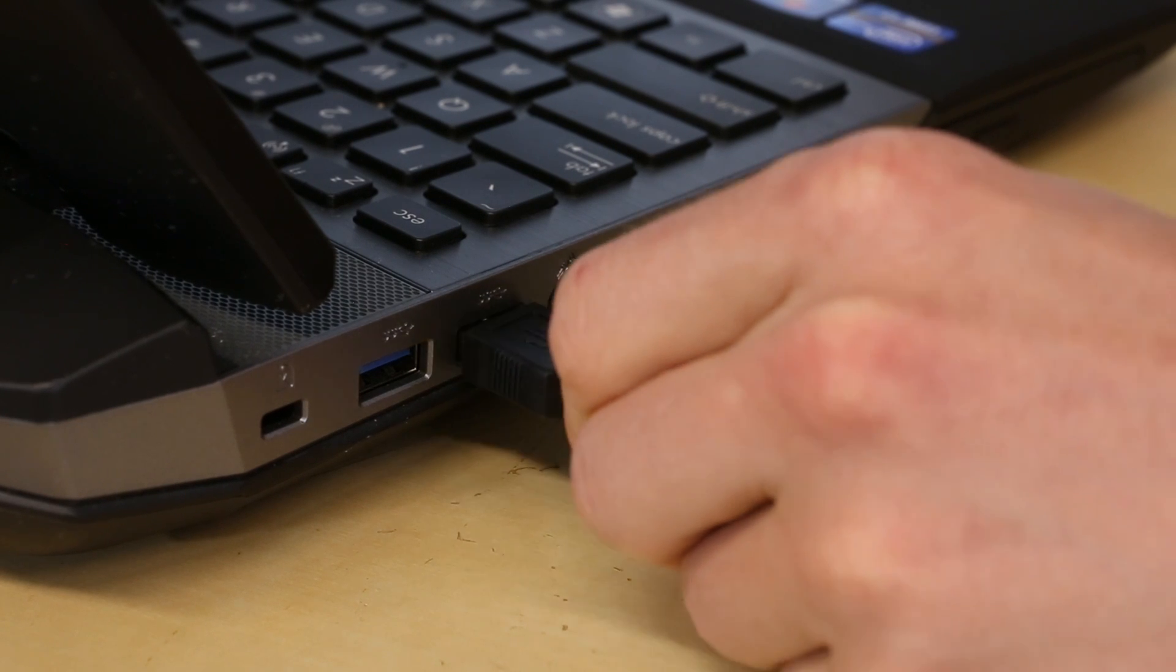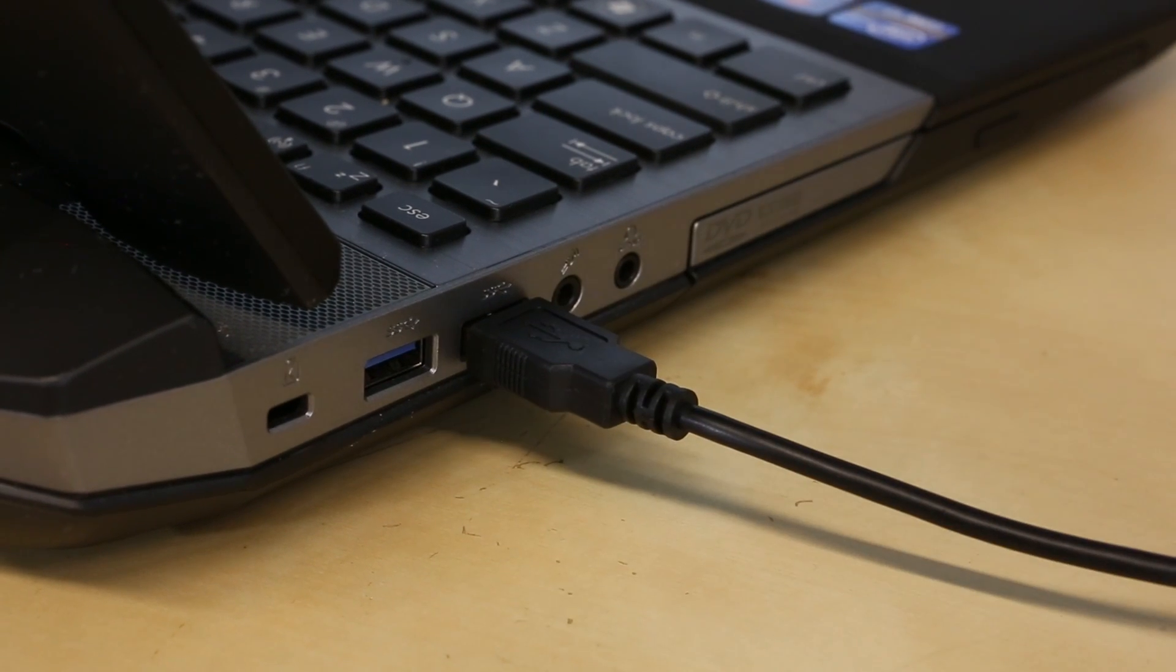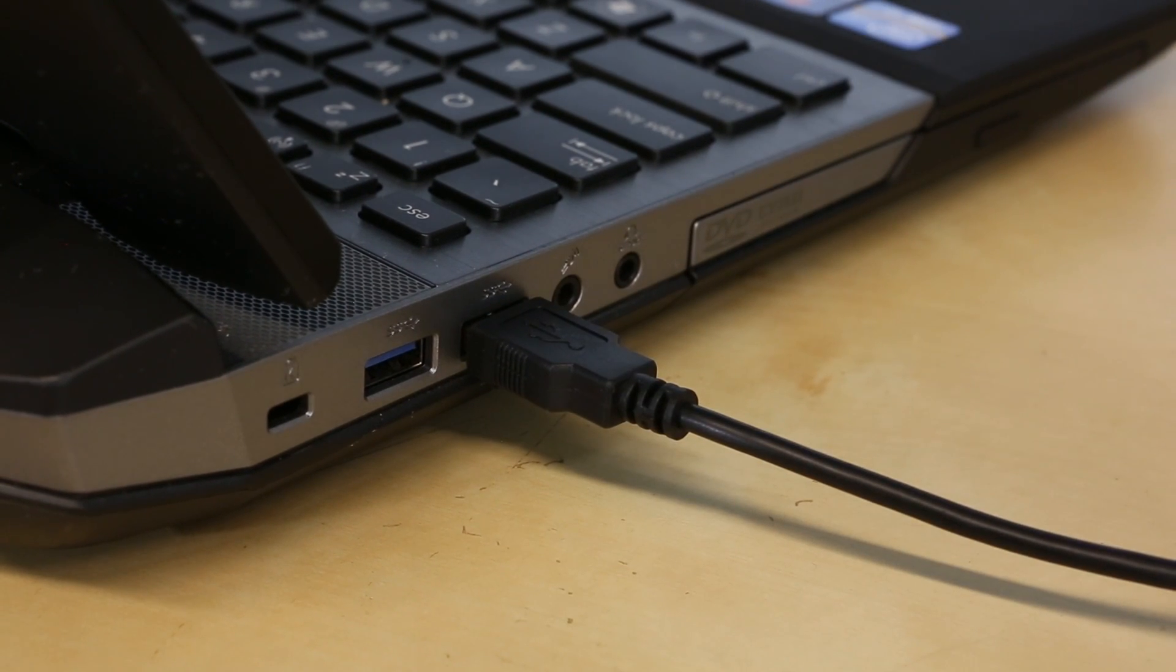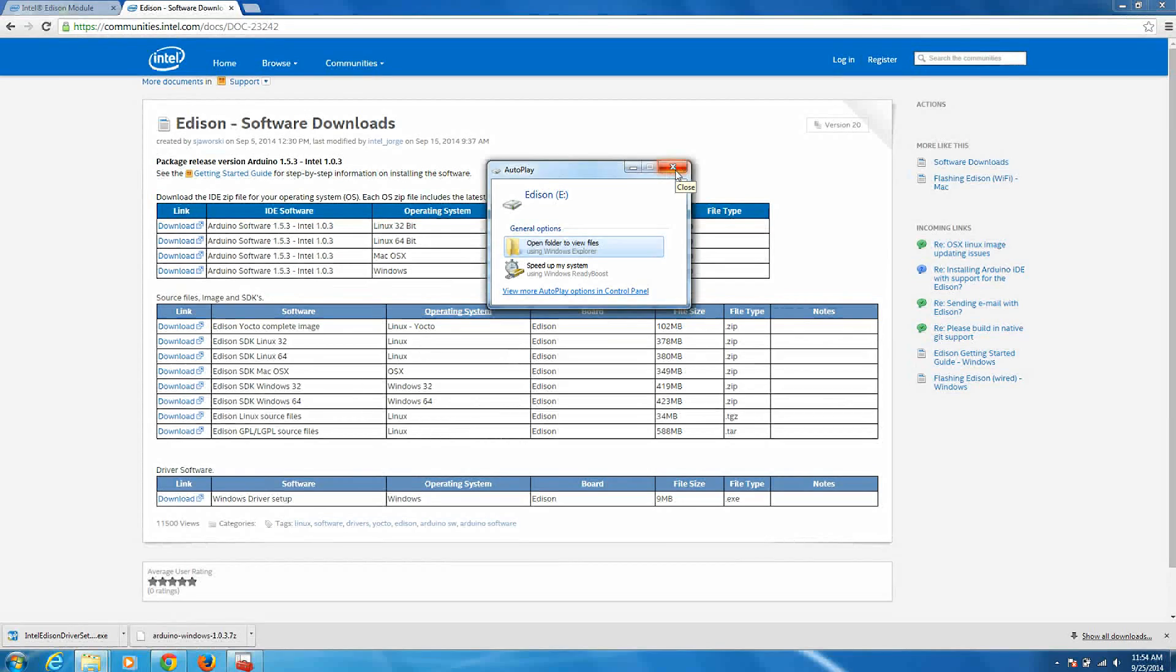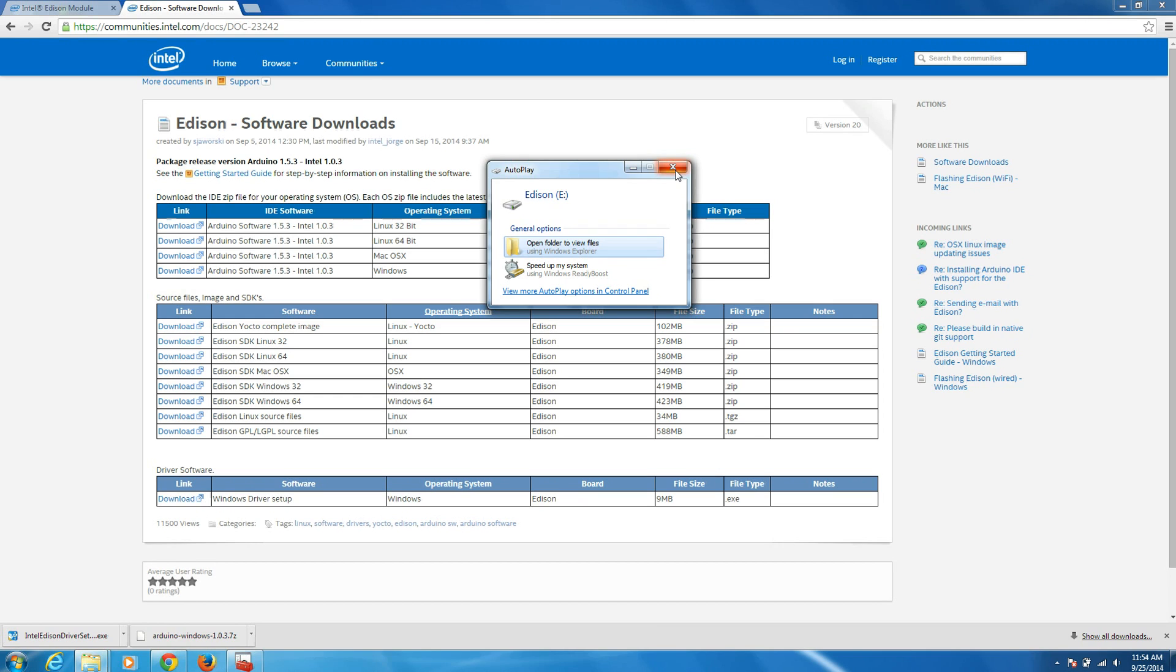Now is when we'll plug the other end of the USB cable into our computer. When you plug in the Edison, you should notice a pop-up from Autoplay asking what to do with the new Edison drive. Go ahead and close that.